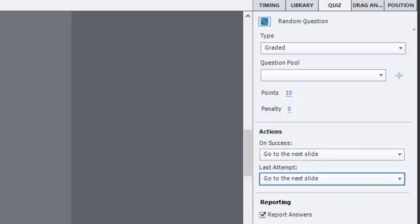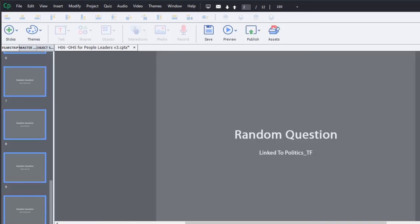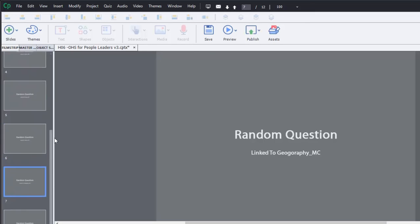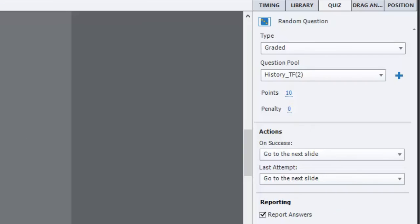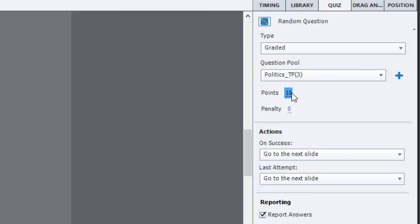The other thing you can do, and this is something to consider as well. If you're dealing with, for example, let's see if we've got one of our true false questions here. Most of the multiple choice questions in this quiz are worth ten points each. True false, I think, should probably not be worth as much. So I'm going to assign them a value of five points each, just so that the true false don't have as much of an impact on the quiz as the multiple choice do.